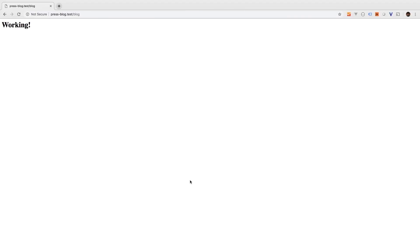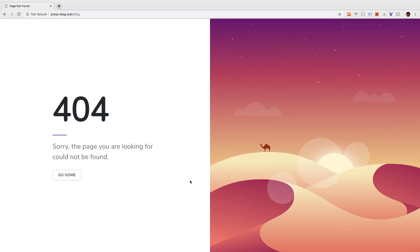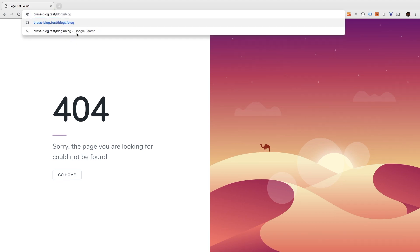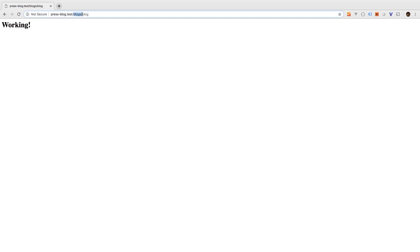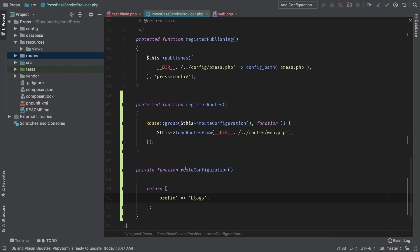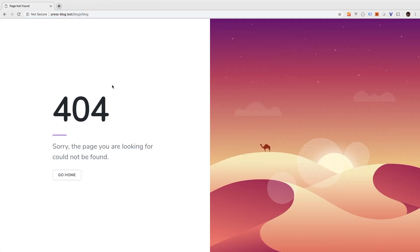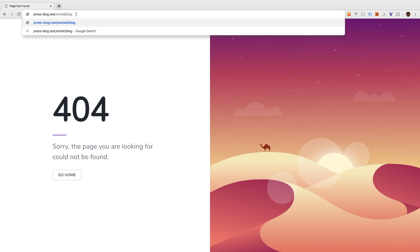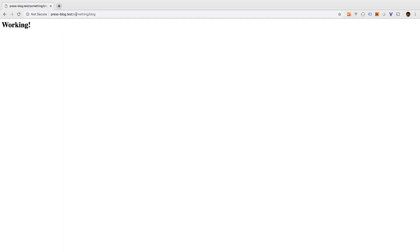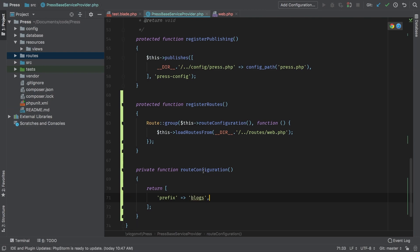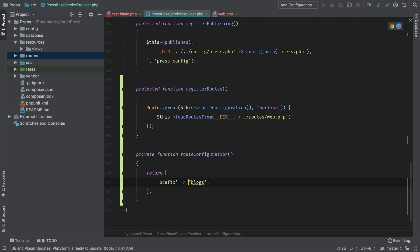So let me go back to my browser, I'm going to hit refresh and the page blows up again and obviously it's because we do not have our new blogs prefix. So I've added this prefix here—so blogs is coming from this route configuration here, prefix blogs. If I change this to something, go back, hit refresh, blows up again, change it to something and we're back to working. So let me put this back to blogs, perfect.